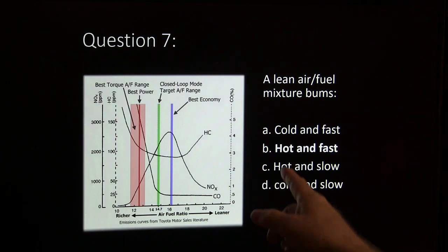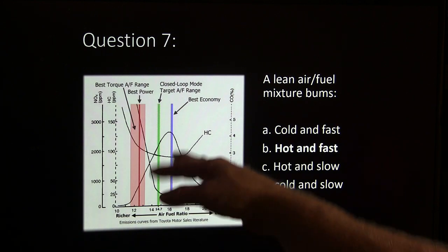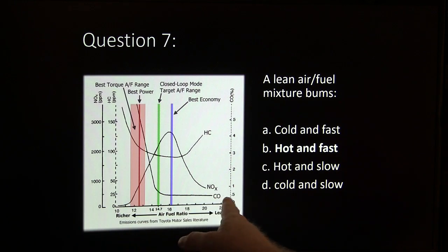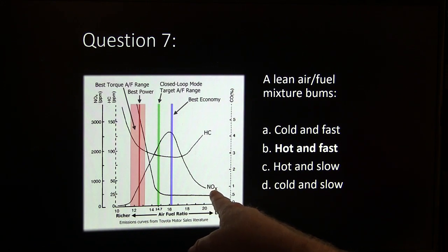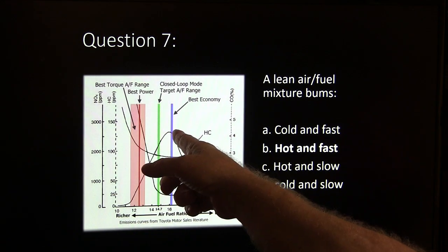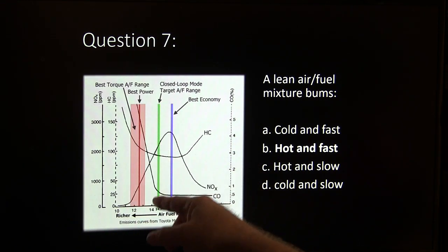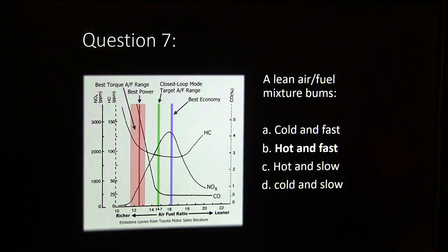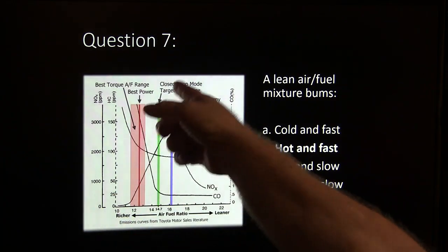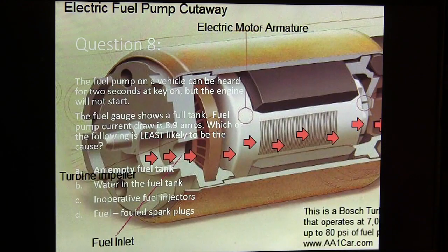A lean air fuel mixture burns hot and fast. That's typically what this chart's about — CO will be low, oxides of nitrogen will be high at high temperatures. Hydrocarbons will be low when NOx is high, and that's where you've got your best economy. This is a fairly common graph; this one came from Toyota. That's your closed-loop target range right there.